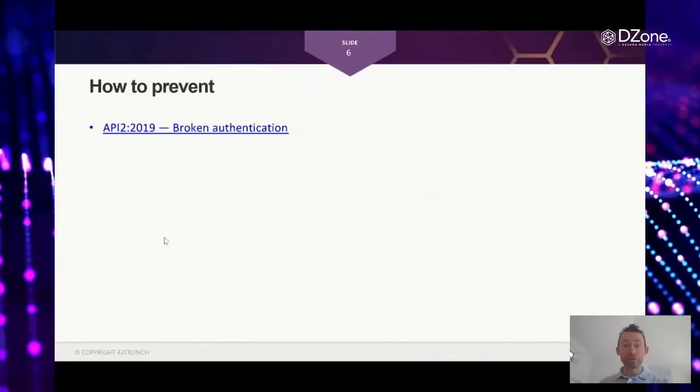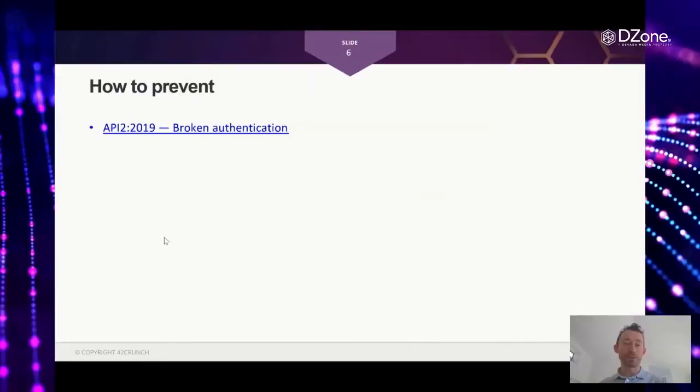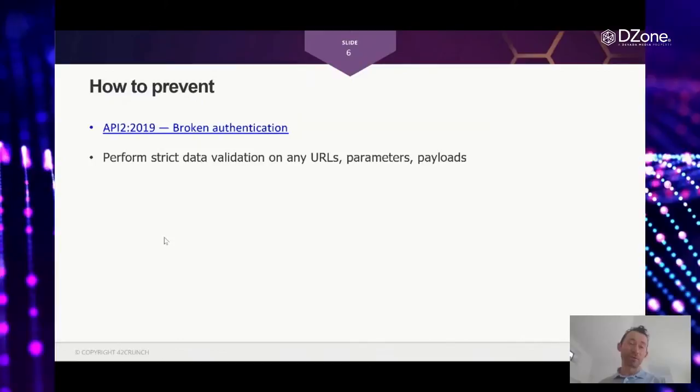So this is a broken authentication vulnerability. If we use OWASP API Security Top 10, our language, terminology.